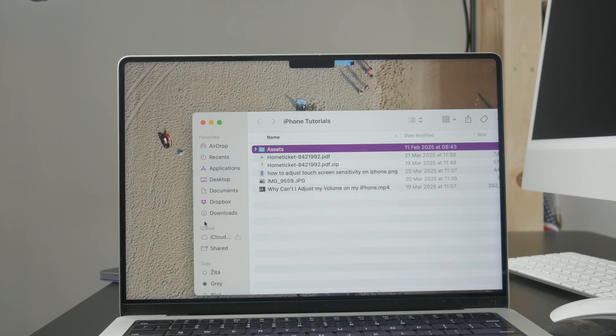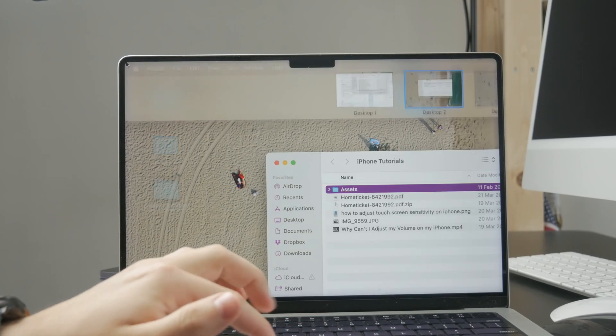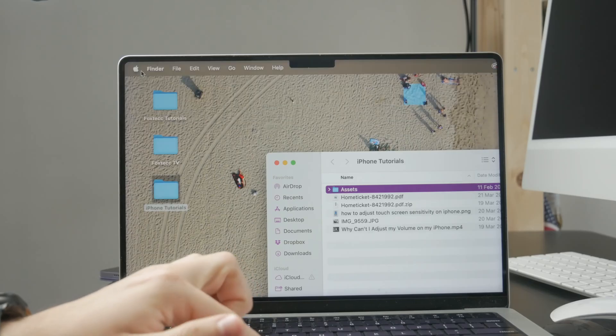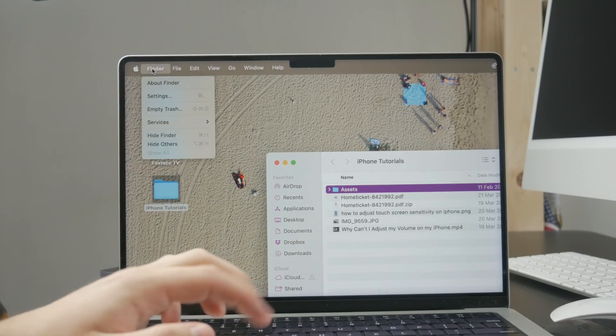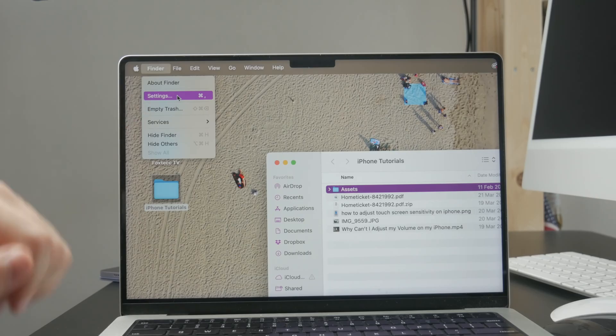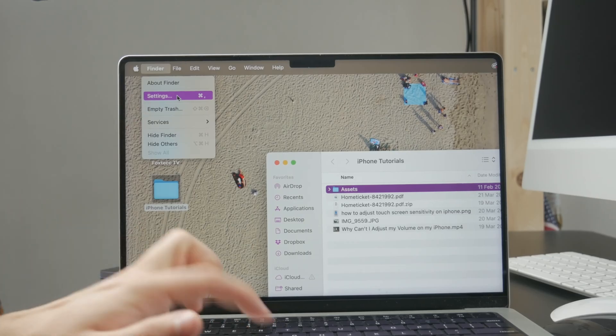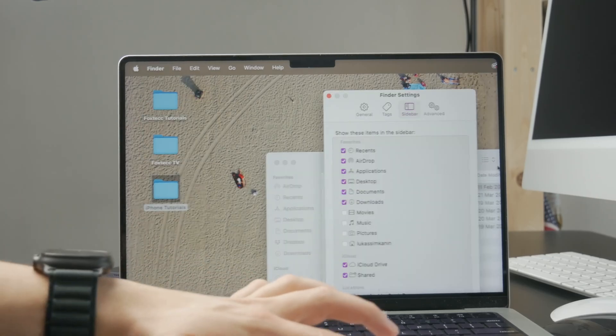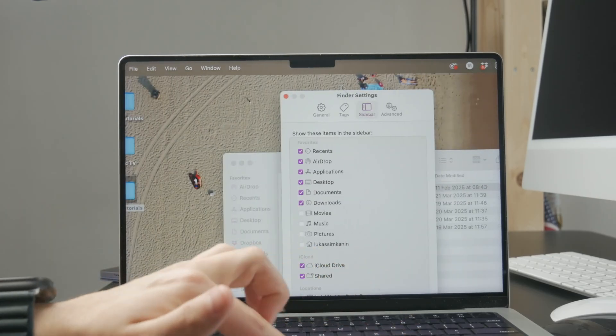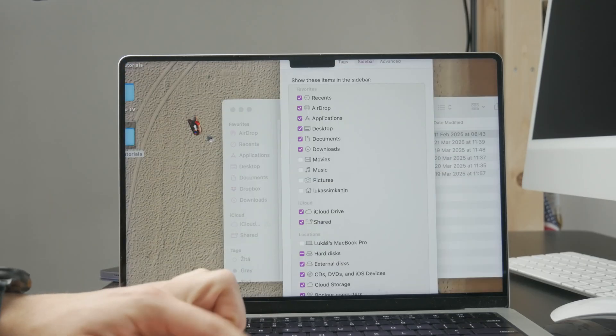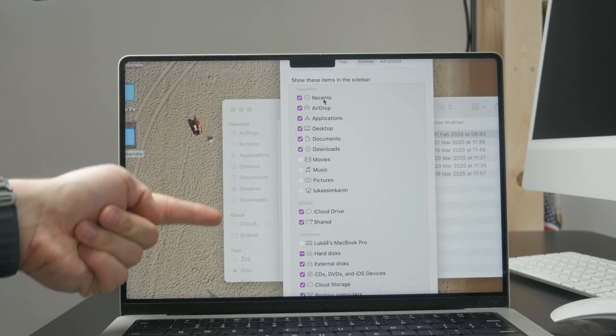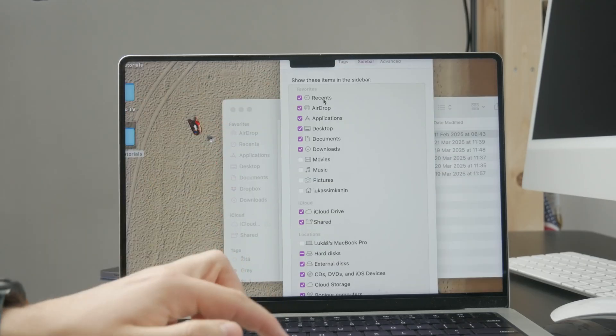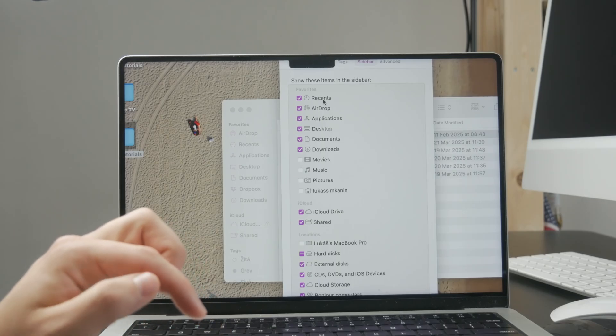However, if you cannot find it for whatever reason, just click on Finder in the top left corner of the screen and go to settings. In the sidebar settings, you can check and uncheck which things are supposed to appear in the sidebar of your Finder.